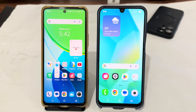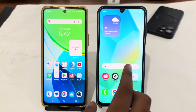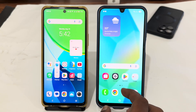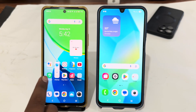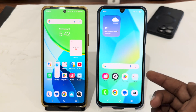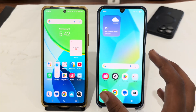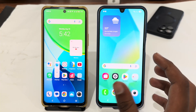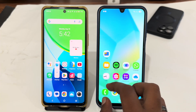Hey guys, today I'm going to tell you how to transfer all data from an old OPPO phone to a new Samsung Galaxy. If you are using any OPPO phone and want to transfer your data to your Samsung Galaxy phone, let's see how you can do this. You just have to install a third-party app for this.